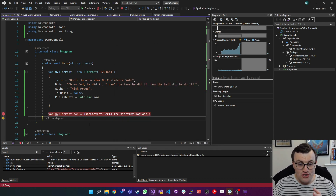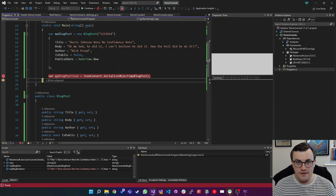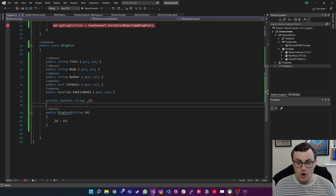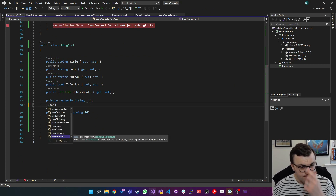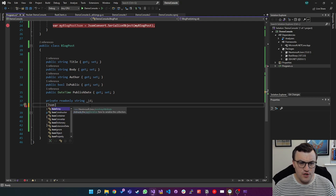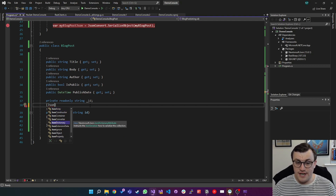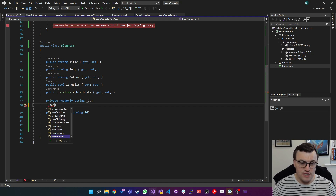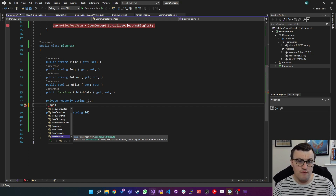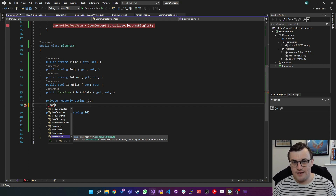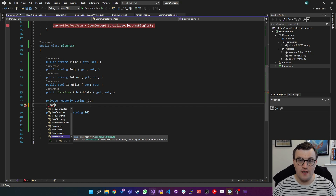And these are just two of many, many different attributes which you can append to properties on classes that you're serializing. If you type JSON in IntelliSense you'll see lots of different attributes. I'll put a link to the documentation so you can see the more in-depth explanations of what each of these does. The benefit is that you can use that simple JsonConvert with the added flexibility of attributes to control the way it's being serialized.